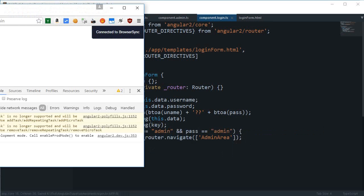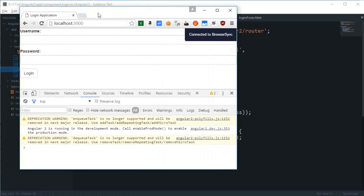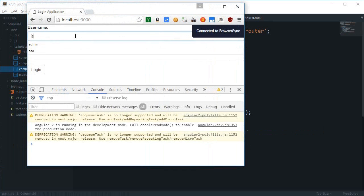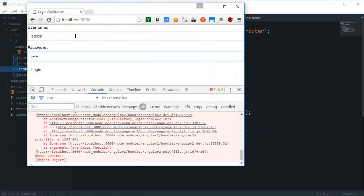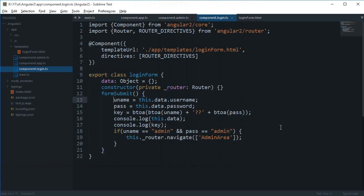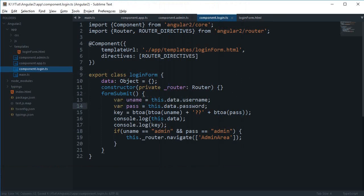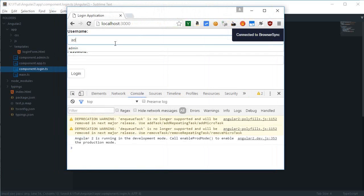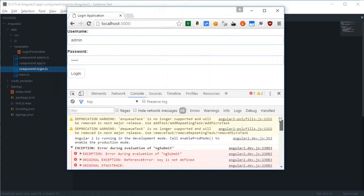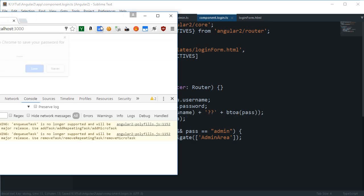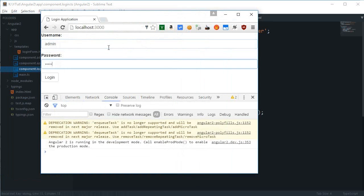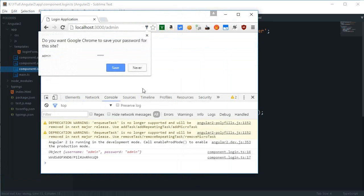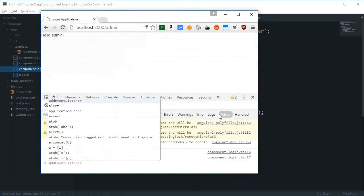If I go to my home page now and hit enter - admin admin - hit enter. Reference error, uname is not defined. Let's keep it to uname and password. Admin admin, hit enter. Here we go, we get this key. Now if I just go back...